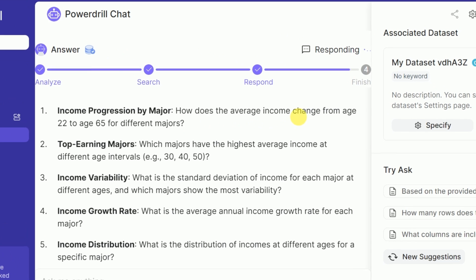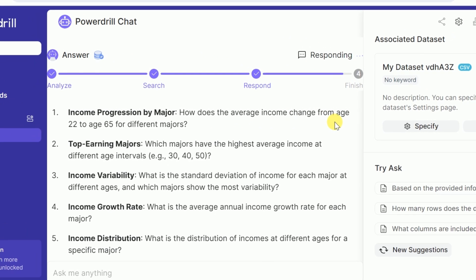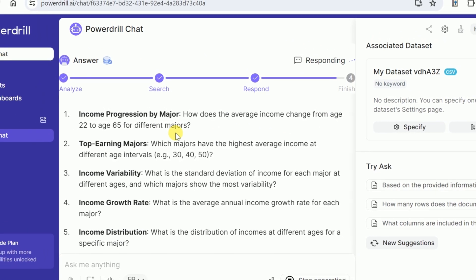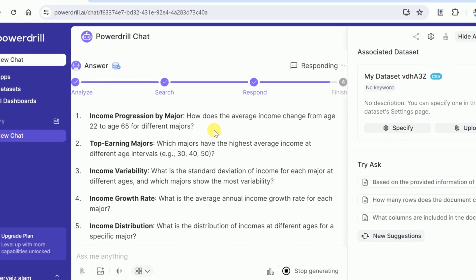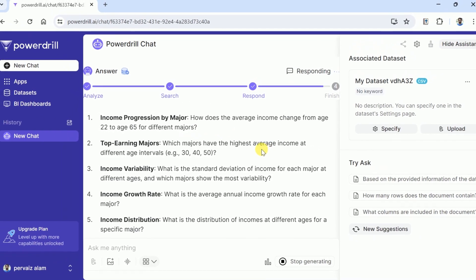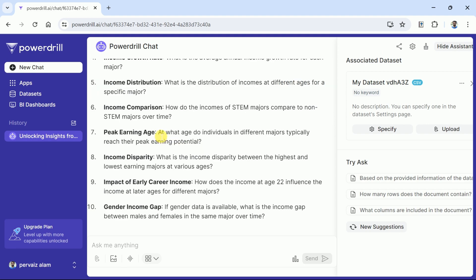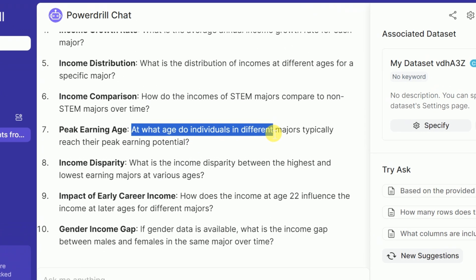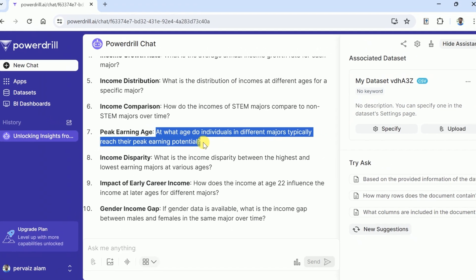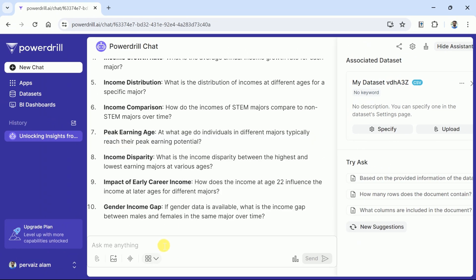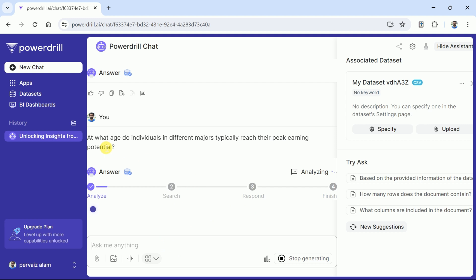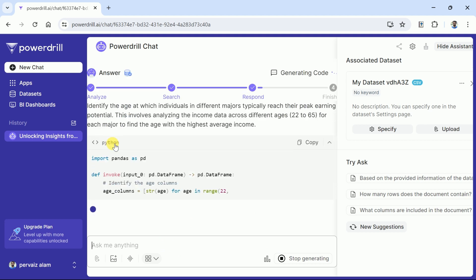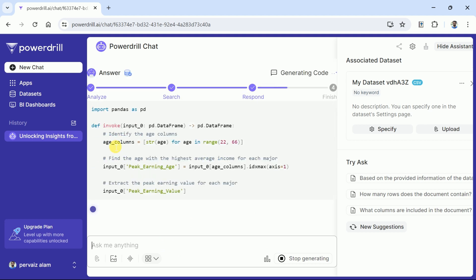It talks about various majors including income progression by major, top earning majors, income variability and many more. So let us try one of the questions from here. This particular question asks about the age individuals in different majors typically reach their peak earning potential. Once hit, it will begin the process. First it will generate Python codes for the question and then we have a descriptive response.